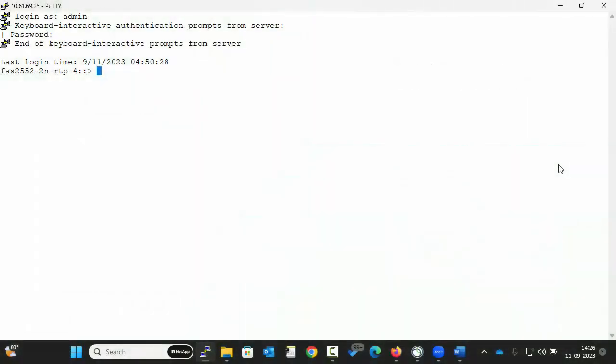Hello, welcome to NetApp KB TV. This video demonstrates how to perform takeover and giveback in ONTAP 9 systems.